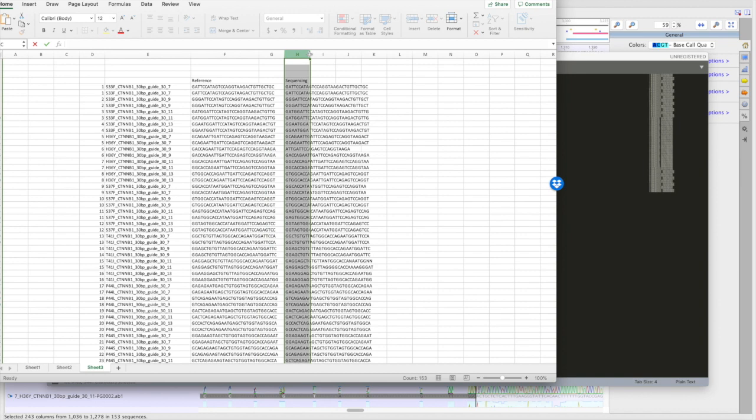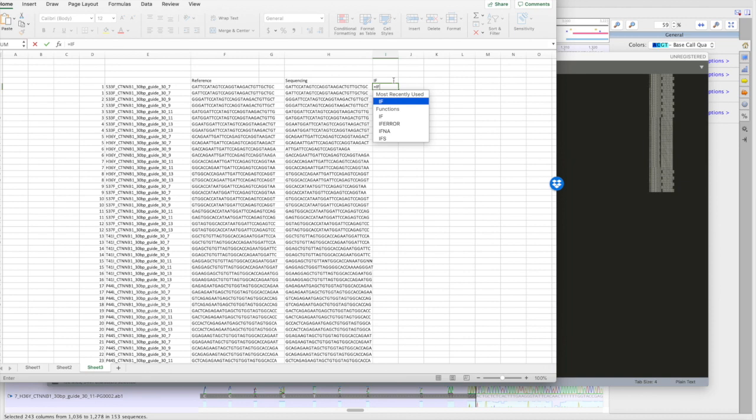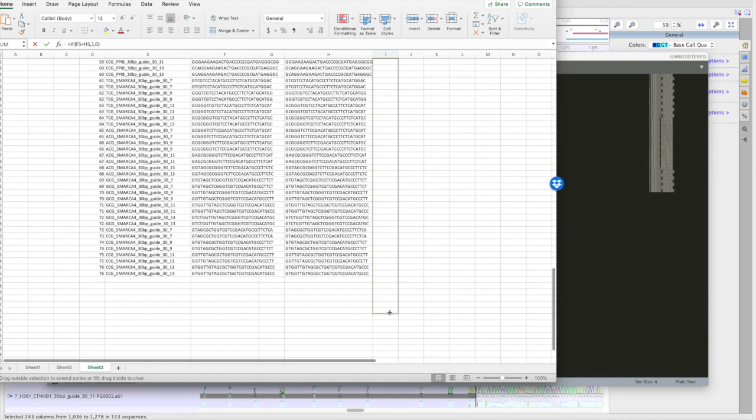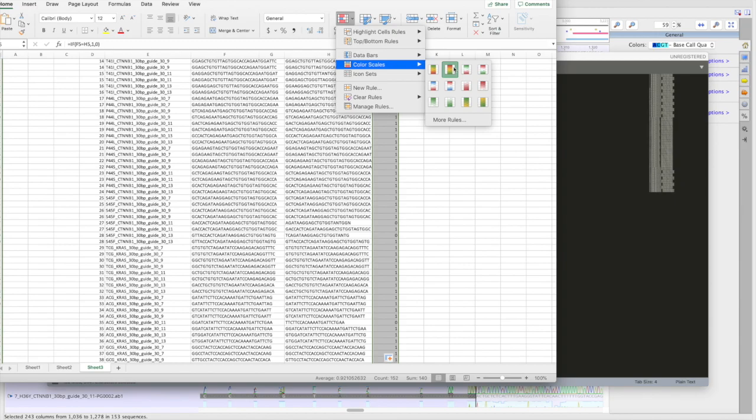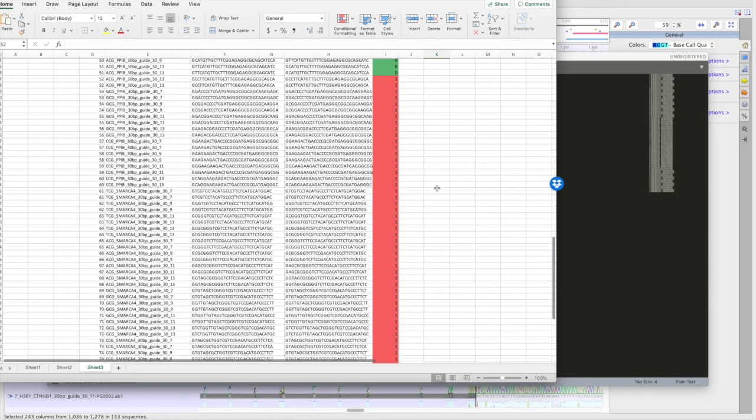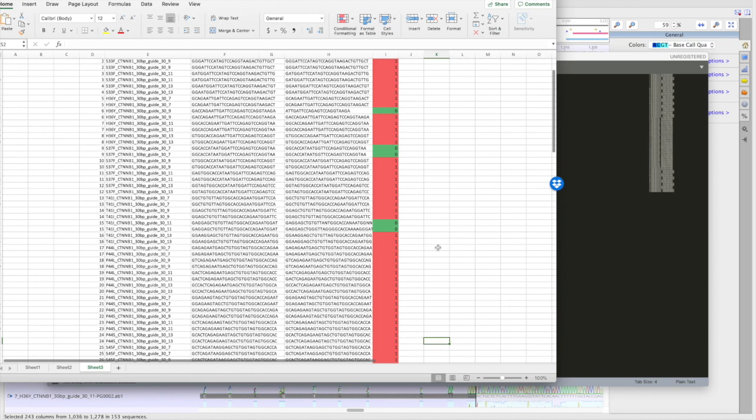Then, using a simple formula, you can check to see if your sequences are correct. Use some simple conditional formatting of coloring to quickly see which of your guide sequences cloned correctly. In this case, it seems like a majority have. Then you can quickly zoom in on the ones that are incorrect and analyze them in further detail.